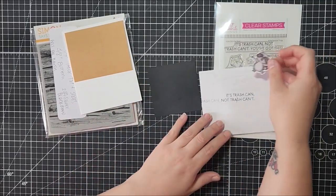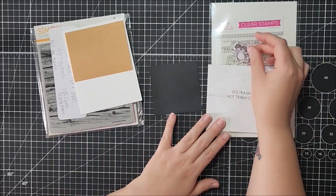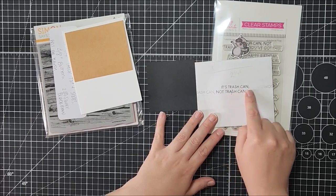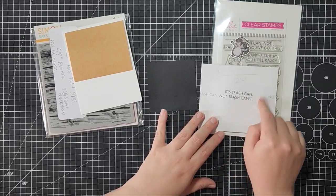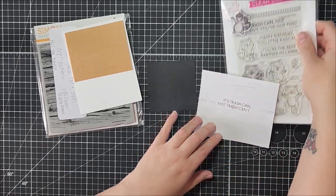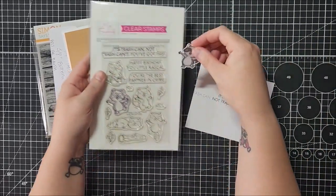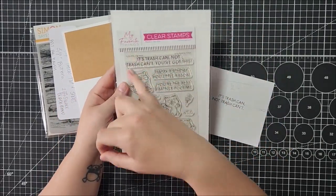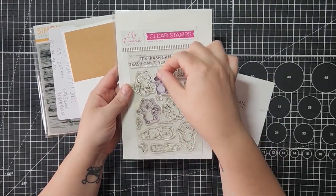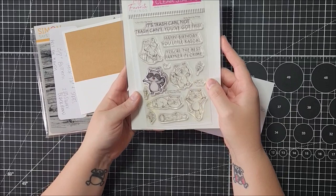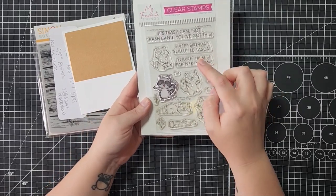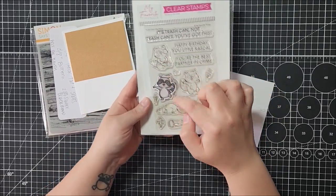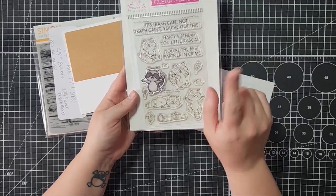On the outside it's gonna say 'It's trash can, not trash can't,' and on the inside it'll say 'You've got this' with this little cheery raccoon on it. I'm gonna be breaking up the sentiment here, and on the outside I'm gonna use one of these two, probably, but we're gonna make it look like it's on a chalkboard.